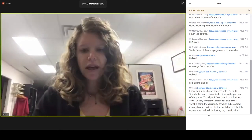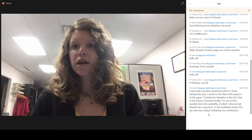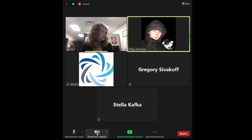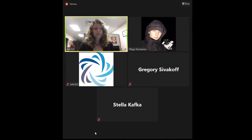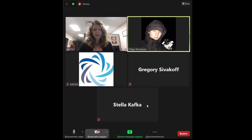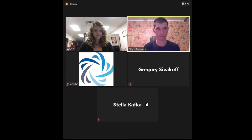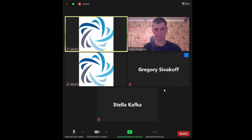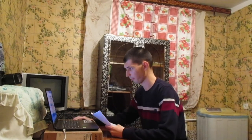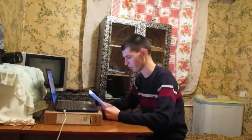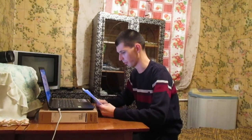Next up is Filip Romanov. I'm going to give you a couple moments to get ready. Filip will be discussing discoveries of variable stars by amateur astronomers using data mining, on the example of eclipsing binary Romanov V20. I'm Filip Romanov and the title of my presentation is Discoveries of Variable Stars by Amateur Astronomers Using Data Mining on the Example of Eclipsing Binary Romanov V20.